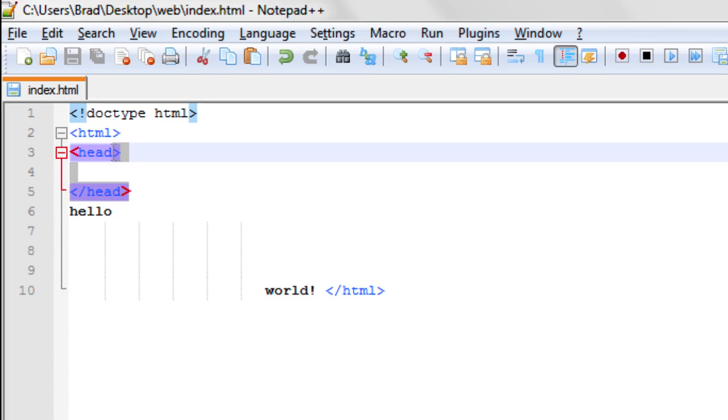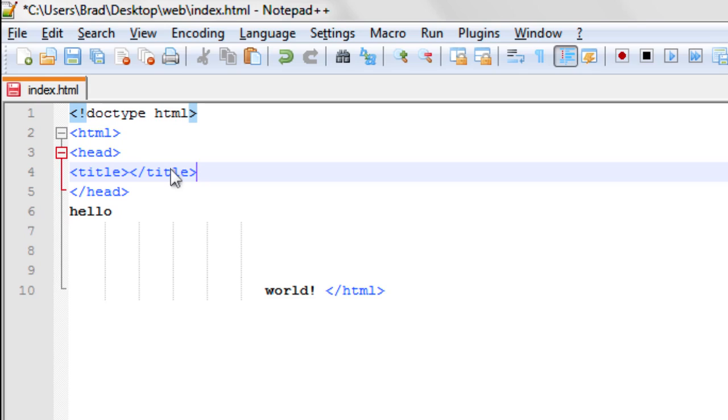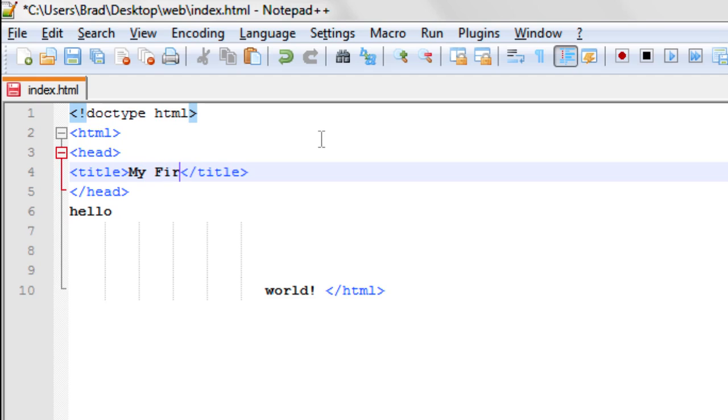So let's open a new tag and write the word title inside of it. And as always, we're going to close the tag immediately. Then, since this was a title tag, we're going to put inside of the tag the title of what we want for our document. Let's write here, 'My First Website.'